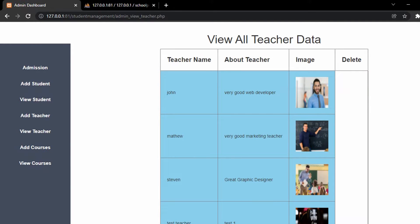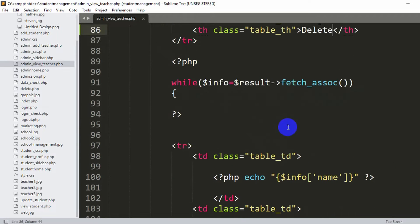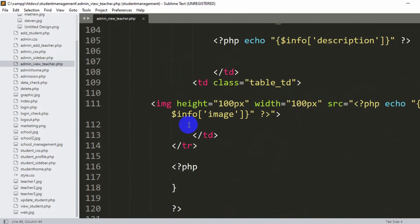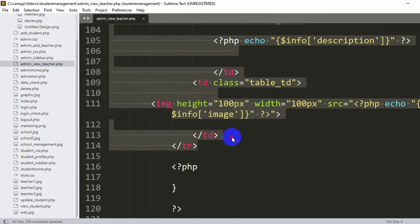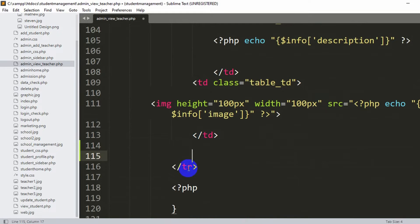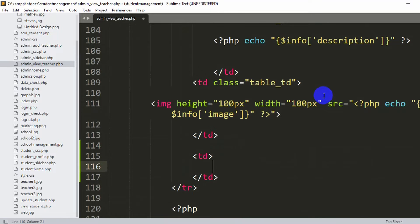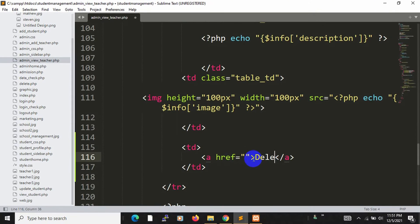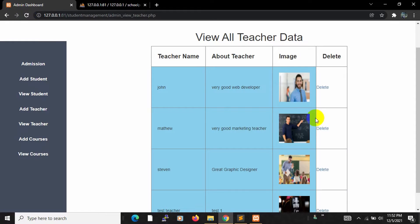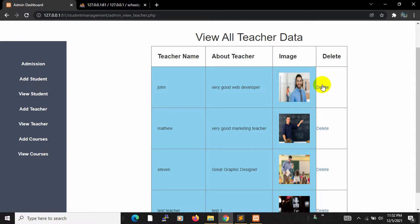Now let's add a delete option for each row. Let's go back and go down to where we show every teacher's data. Let me add another td inside this tr. Inside this td we are going to add an anchor tag and inside this anchor tag we will say 'delete'. If I save and refresh, here you can see we have a delete option.